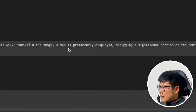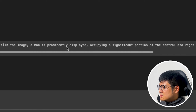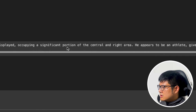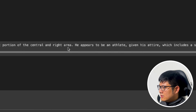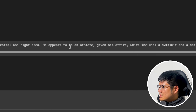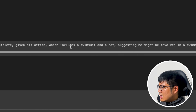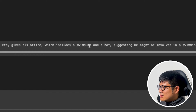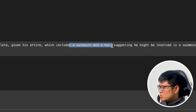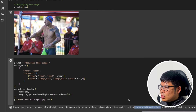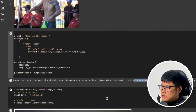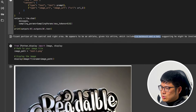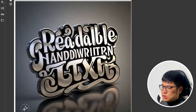Here's another image — basically describe this image. We have a swimmer, and it says the man is an athlete on the right side of the image. It correctly guessed he was a swimmer. So it looks like it's very good at doing real-life images.